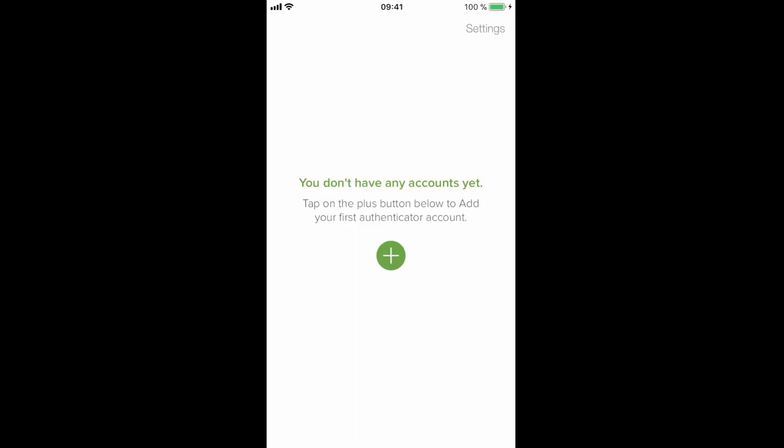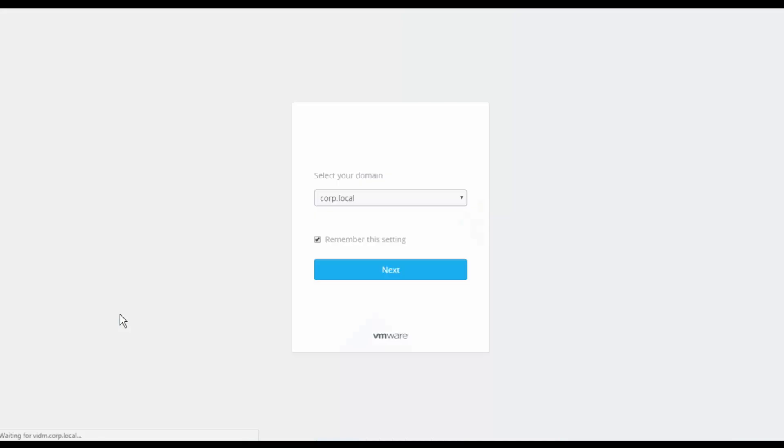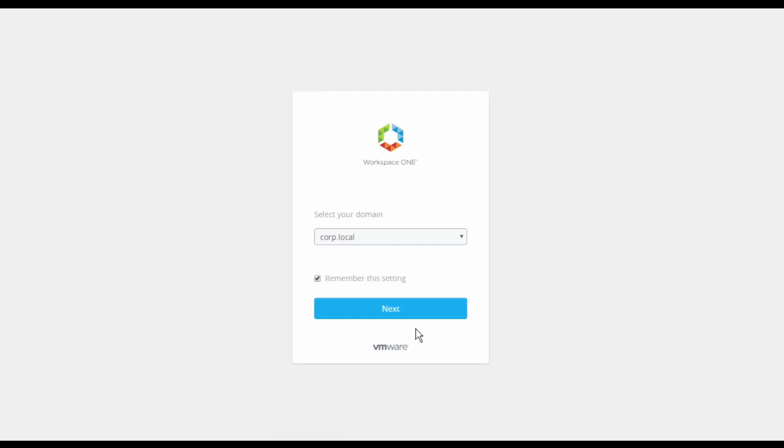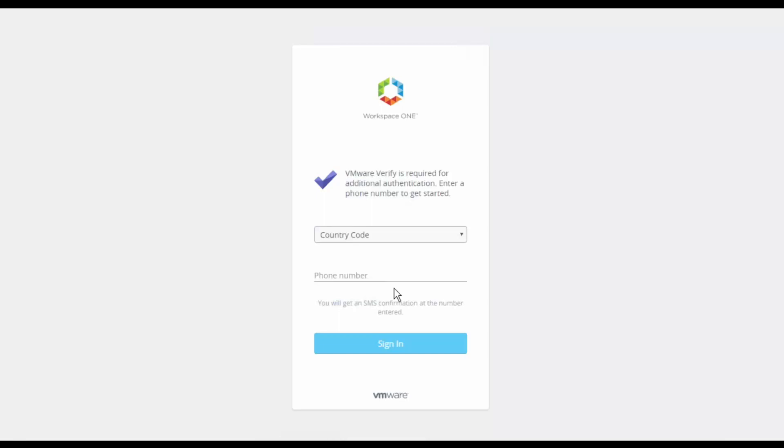Let's now try to login to NSX, so we select remote user and click on login and we are taken to the Identity Manager login page where we need to select our corporate domain. After we click on next, we need to enter our credentials which is our first authentication factor. Then, we are taken to another page where we are asked to enter our phone number details. This happens because this is the first login attempt after setting up the two-factor authentication and this is required for VIDM to link the user ID with the corresponding mobile number.